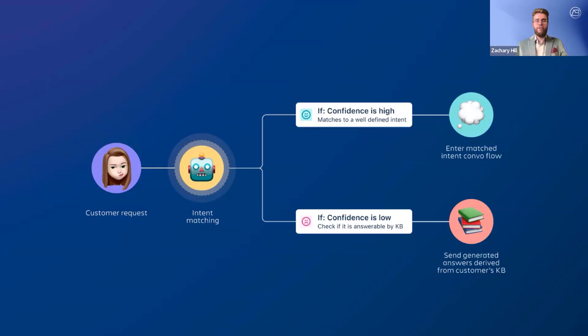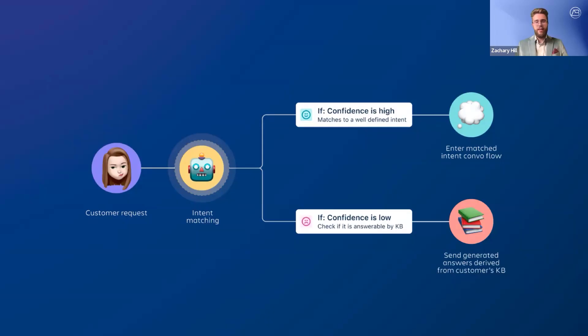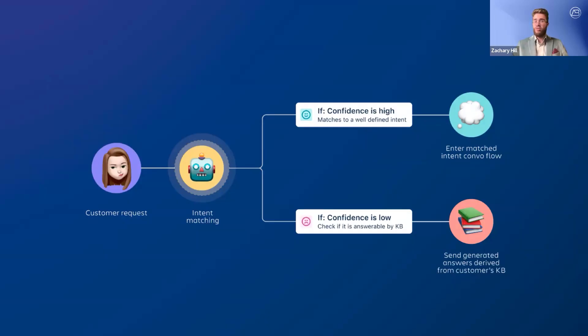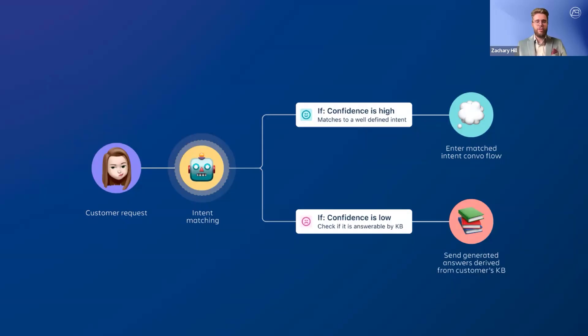Intent flows provide structured, step-by-step troubleshooting and request handling, while Atlassian intelligence answers analyze knowledge-based content to provide instant responses to common customer inquiries. Each method has its own strengths. Intent flows are best for guiding users through structured workflows, while Atlassian intelligence answers are ideal for quick informational responses.